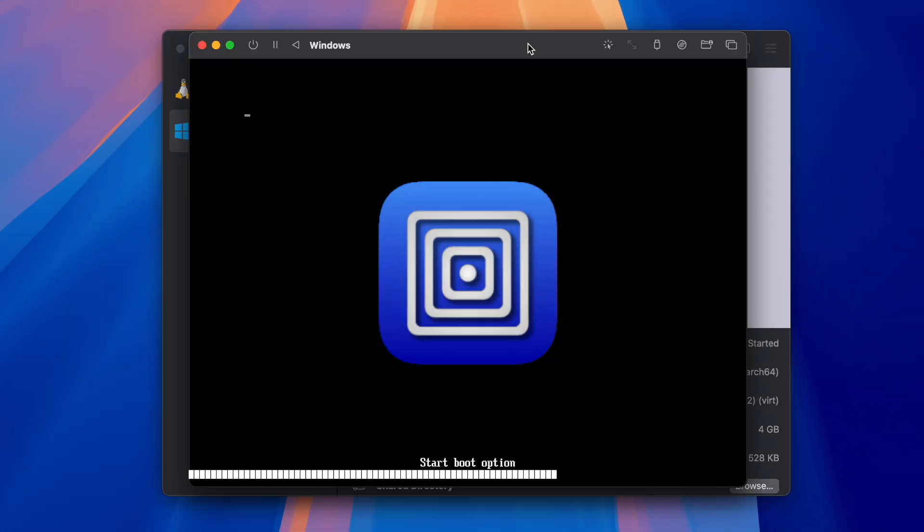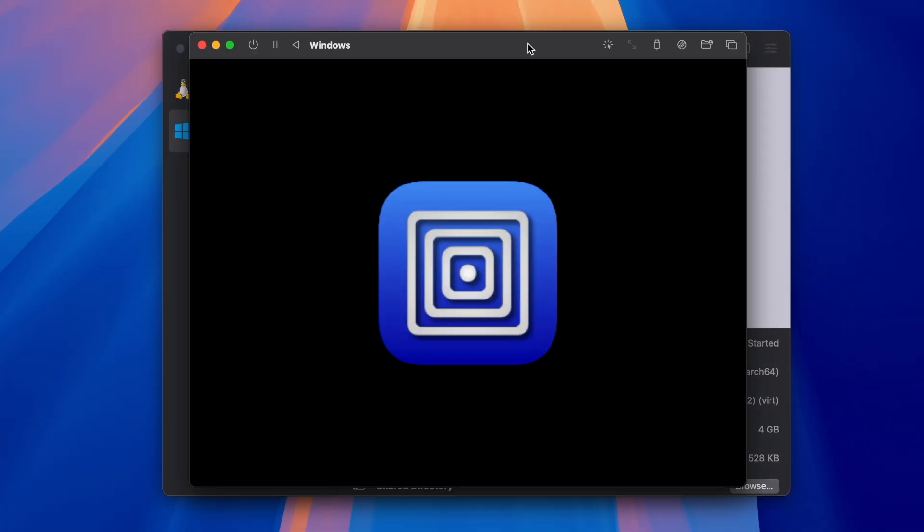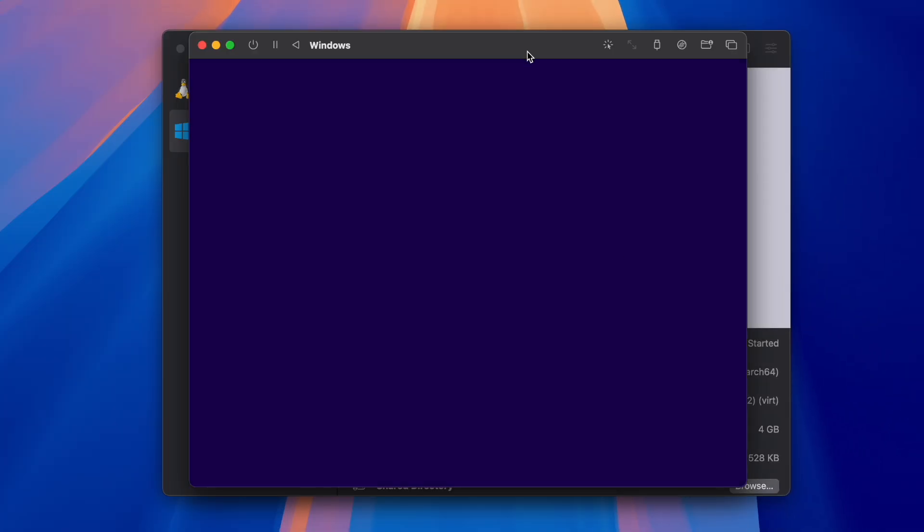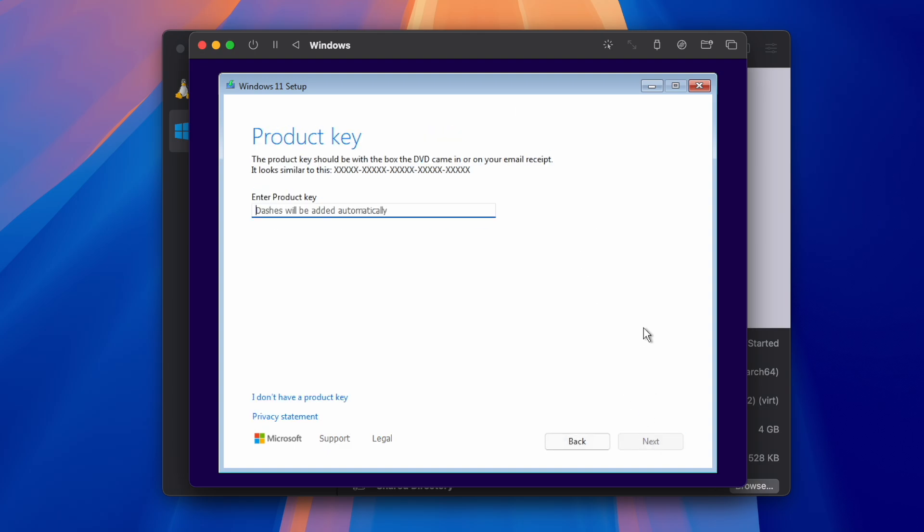Now start it and press any key on your keyboard. This will boot us into the Windows 11 setup menu, so click Next until you see this screen.